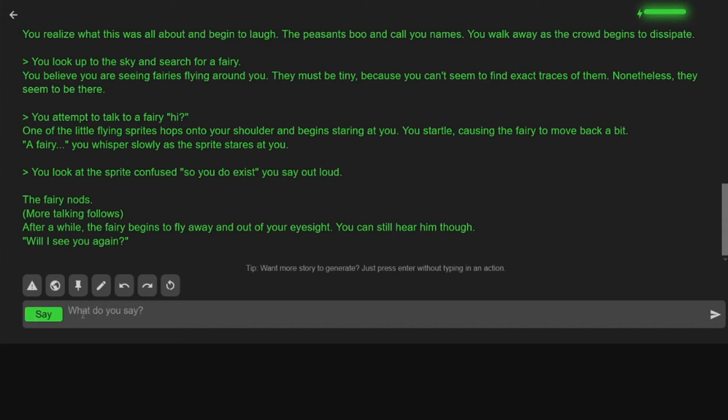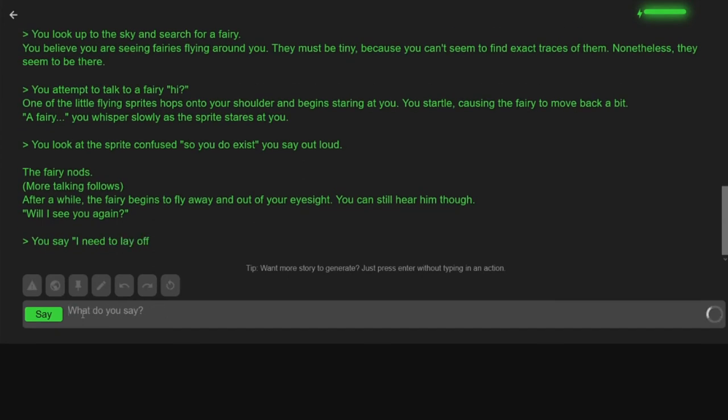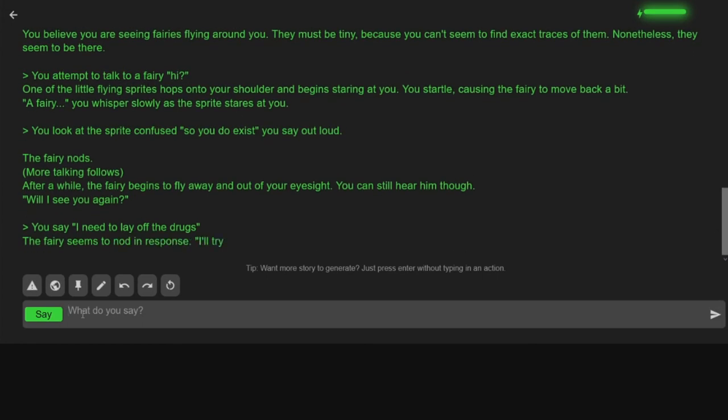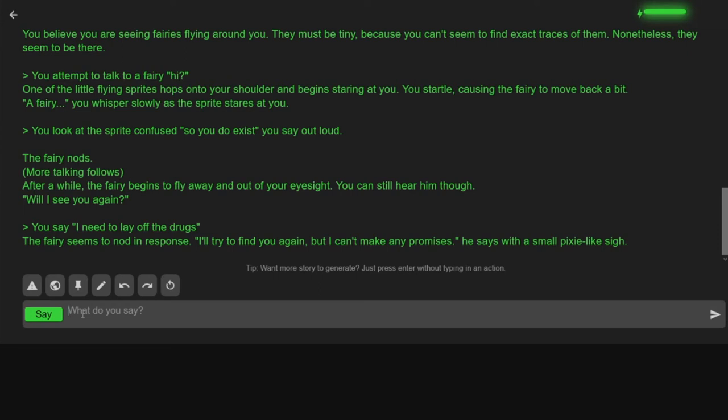I need to lay off the drugs. The fairy seems to nod in response. I'll try to find you again, but I can't make any promises. He says with a small pixie-like sigh. Okay. I'm gonna try and follow the fairy. How about that? I attempt to follow the fairy.